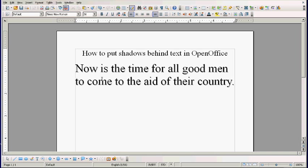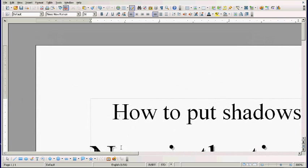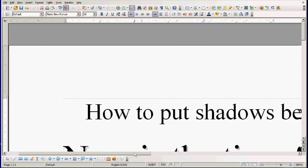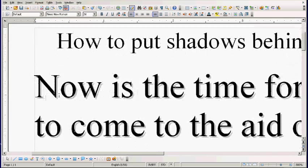I'll tell you what, I'll zoom in. I'll hold down the Control key and roll the wheel on my mouse. This is a nice little feature in OpenOffice.